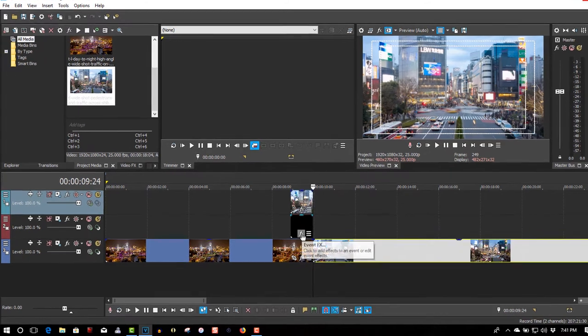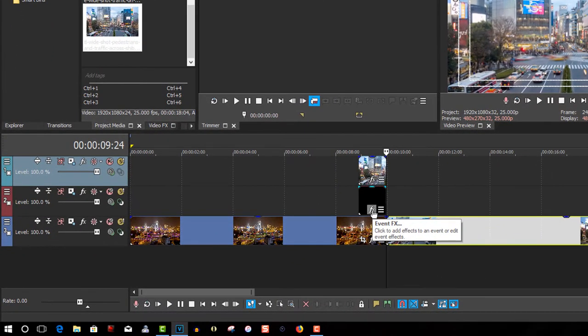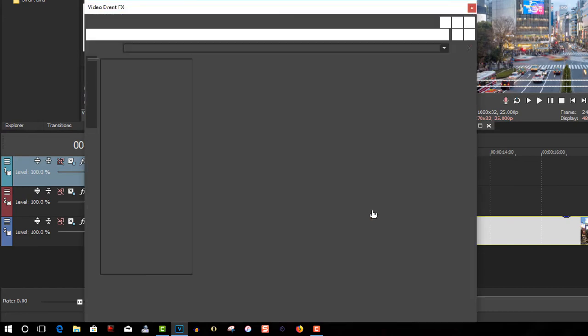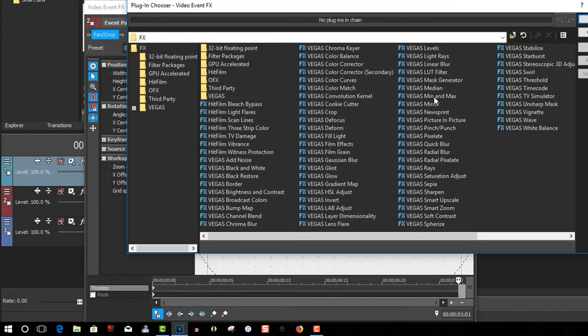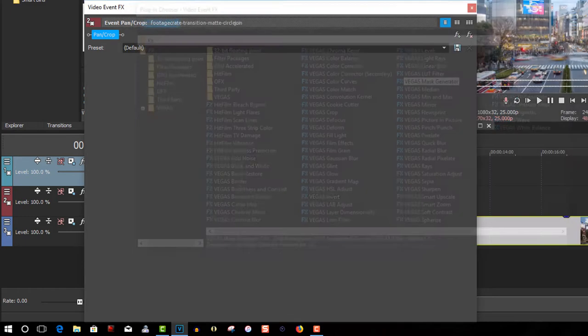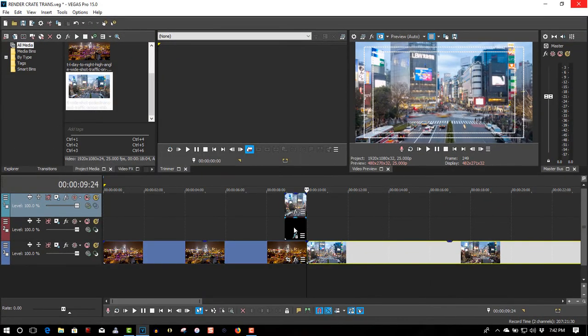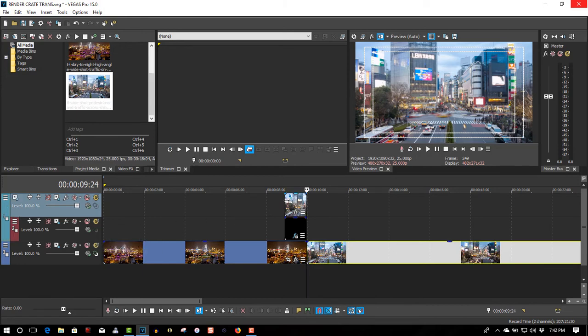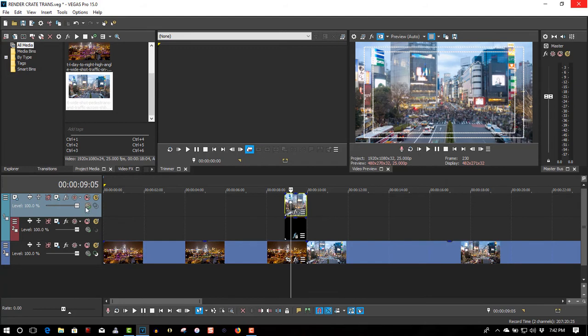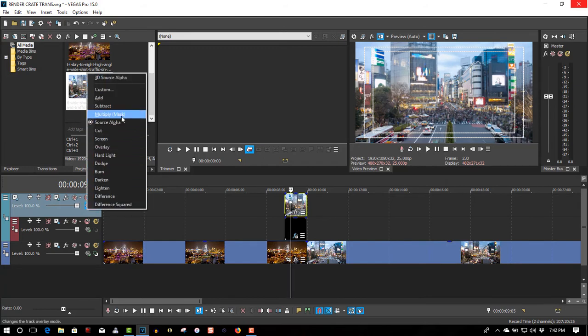On the transition, go to Event FX and look up Vegas Mask Generator. If you're using Vegas Pro 13, it's going to say Sony Vegas Mask Generator — same thing. Make sure you set the Illuminance, make this a Compositing Child, go to Compositing Mode, and select Multi-Mask.